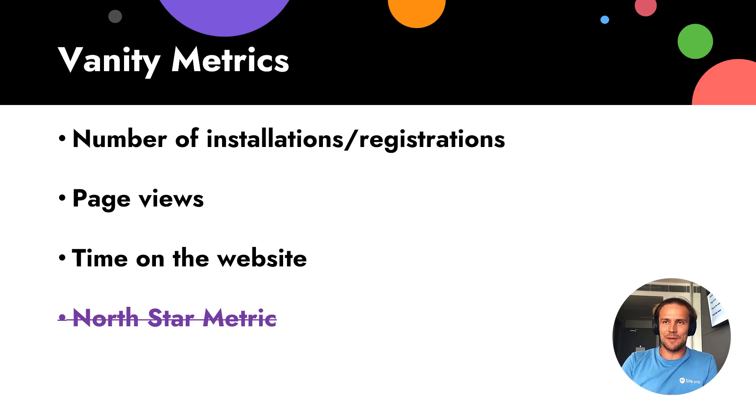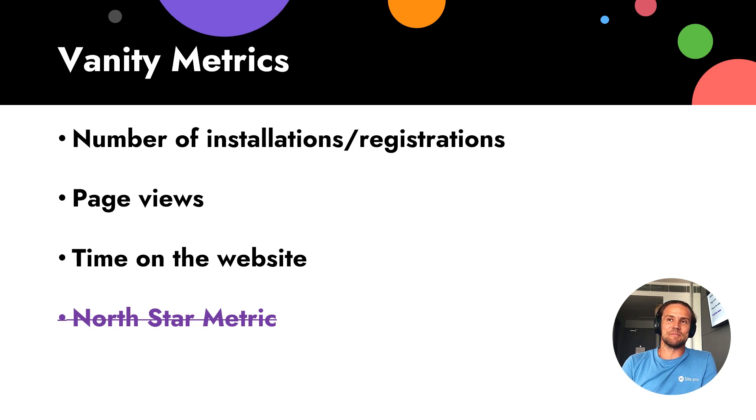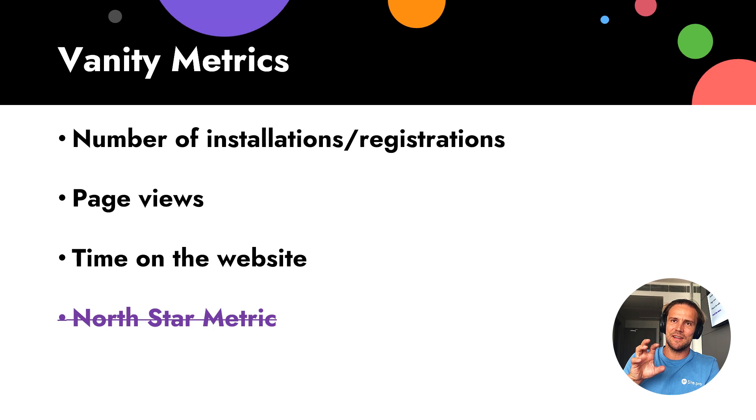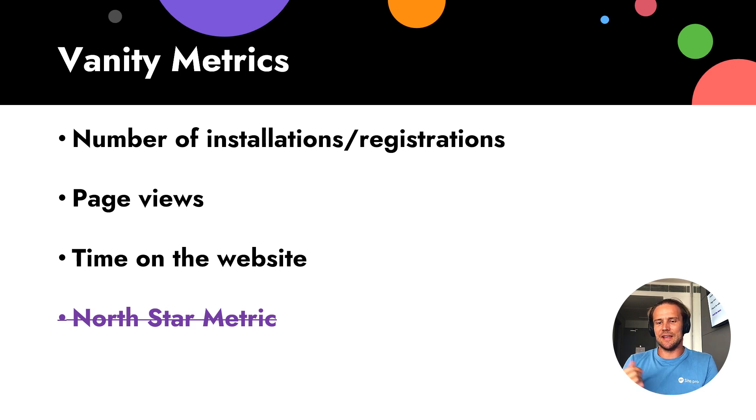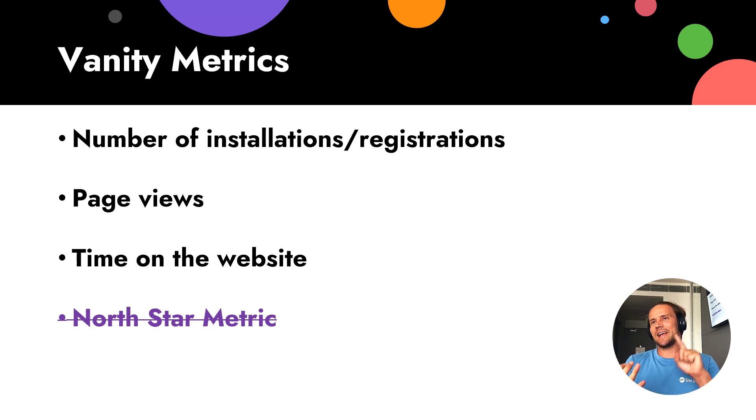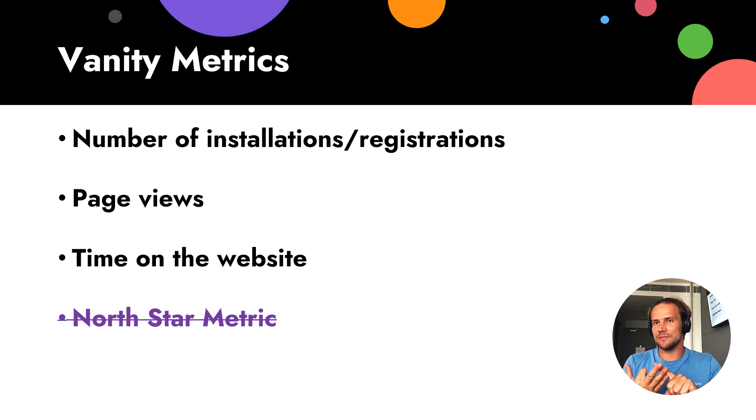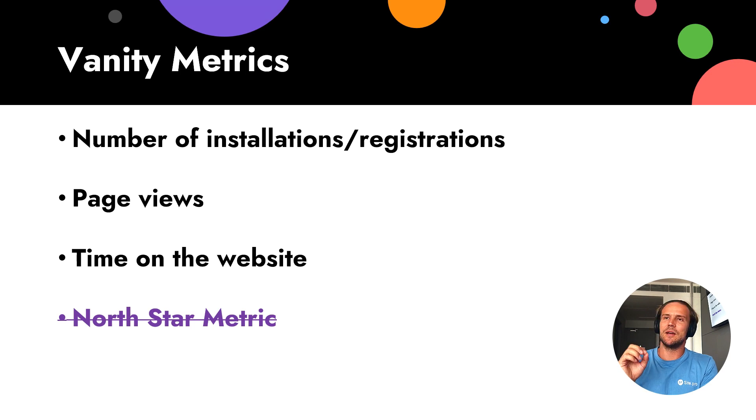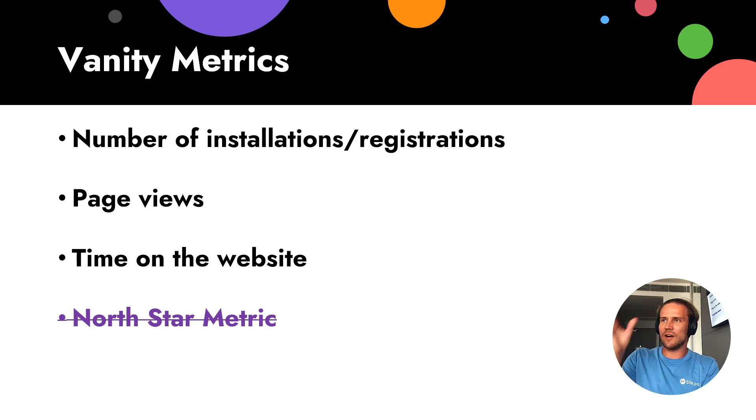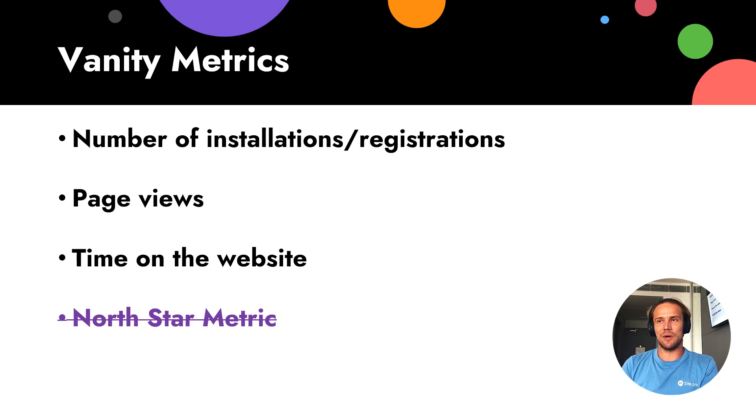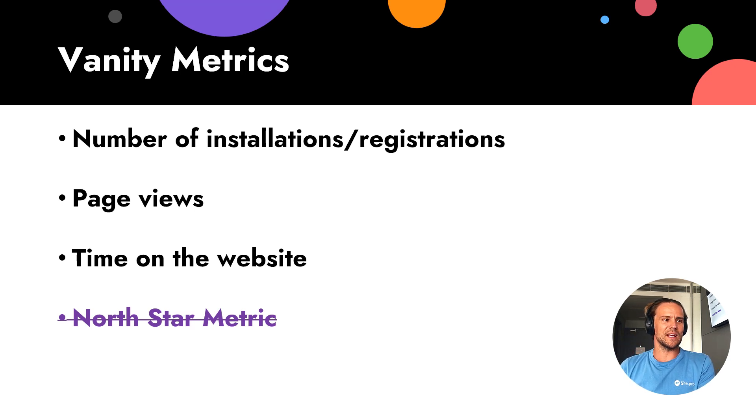But Northstar metrics is not vanity metrics. Northstar metric, it's combined metrics. And as we see, it helps to growth, it helps to business metrics, and it helps to product. So with one metrics, we can cover all segments. So it's very important. And we will talk about this on next video.